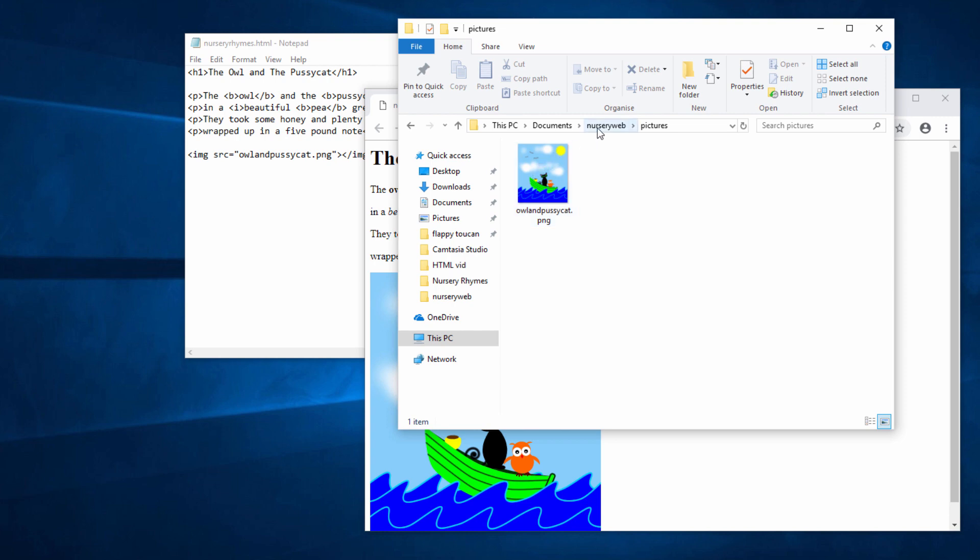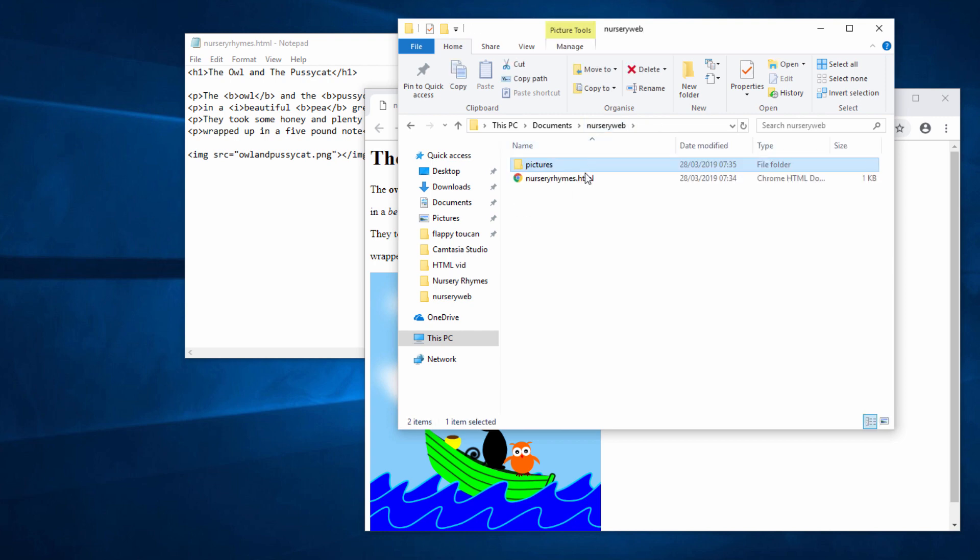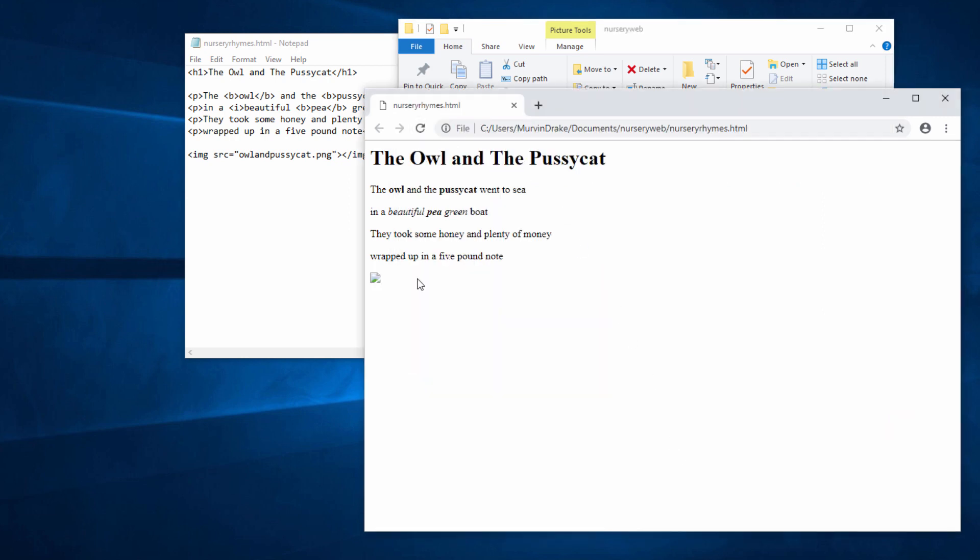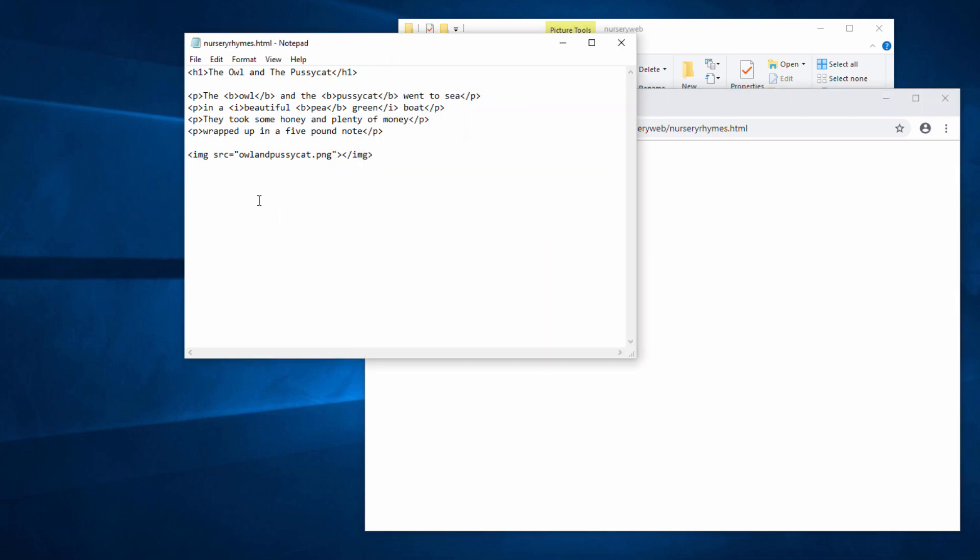This is actually good practice. You want to keep all of your pictures, all of your images together. Otherwise, sooner or later, this nursery web folder is going to get very, very full. But look what happens when I reload the page. I can no longer see the image. The browser doesn't know where the image is. But I can fix this by modifying the code here slightly.